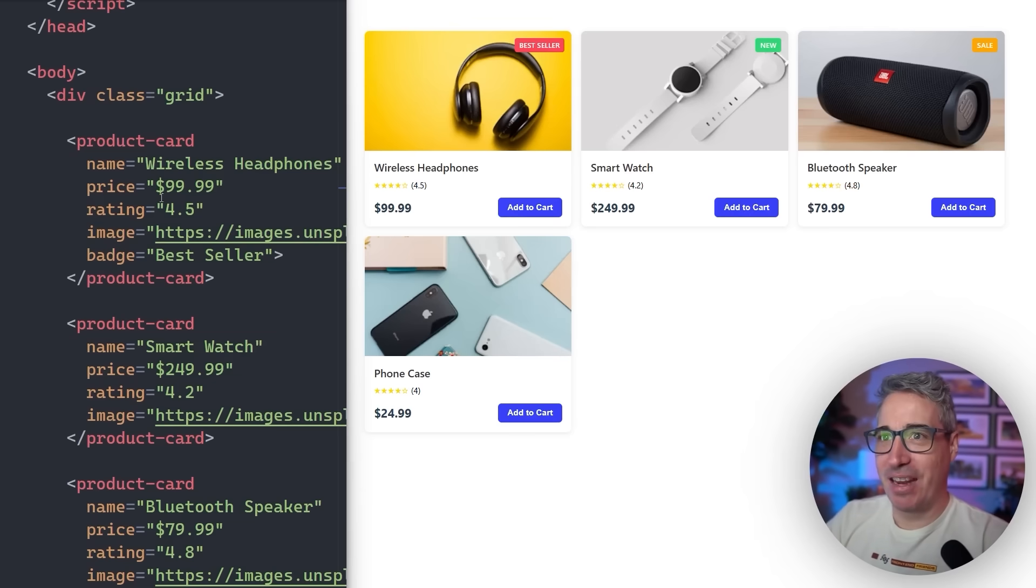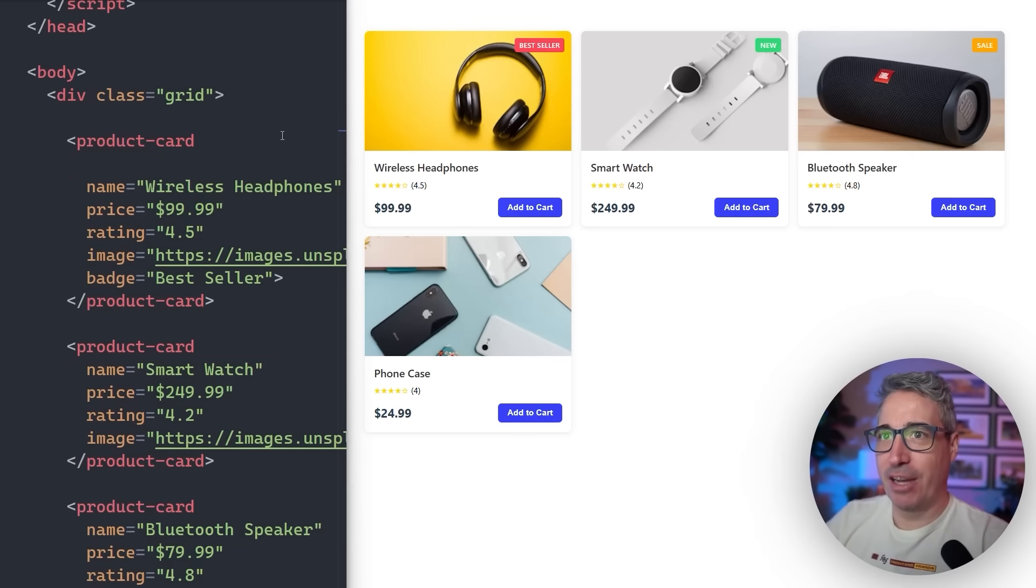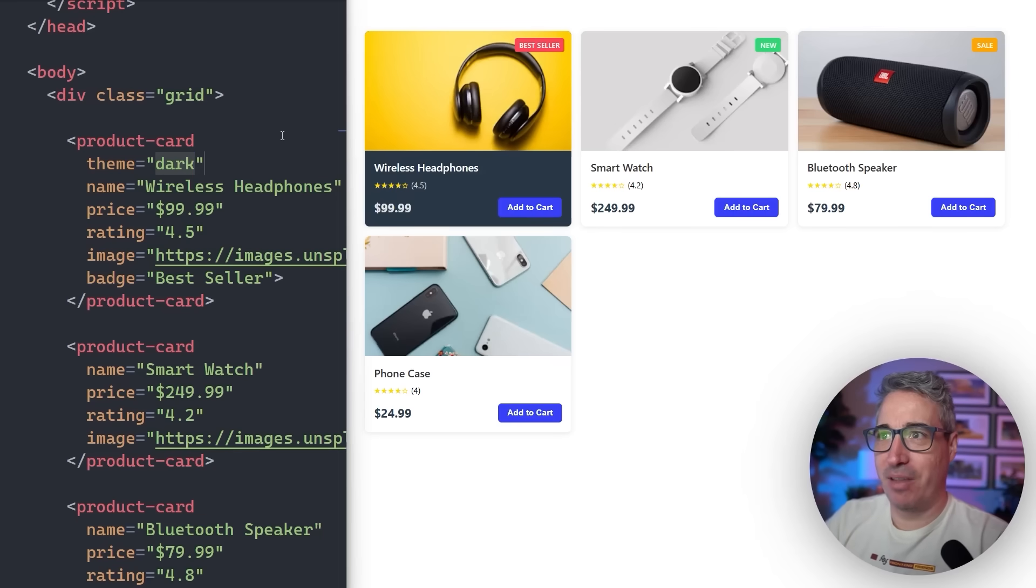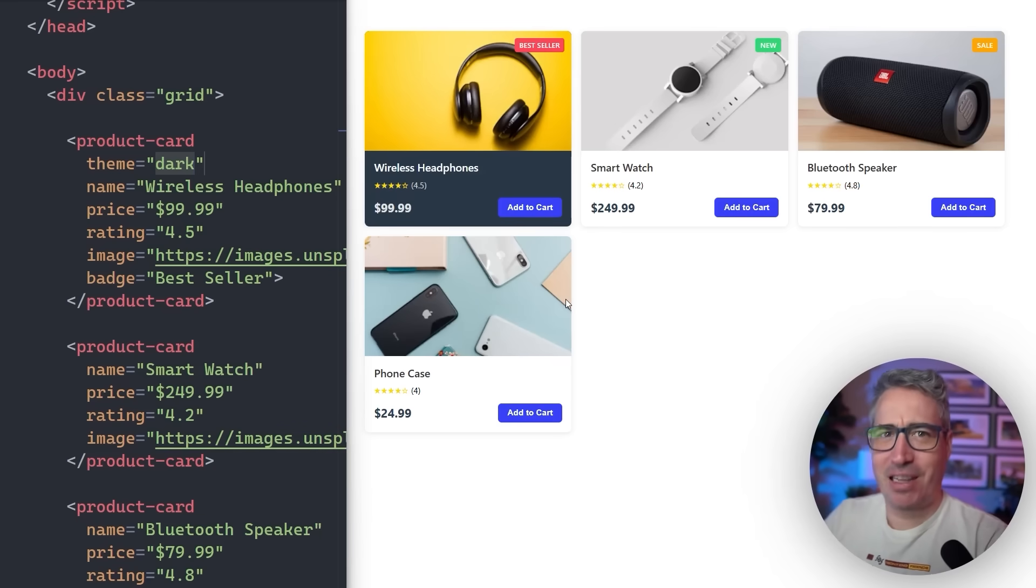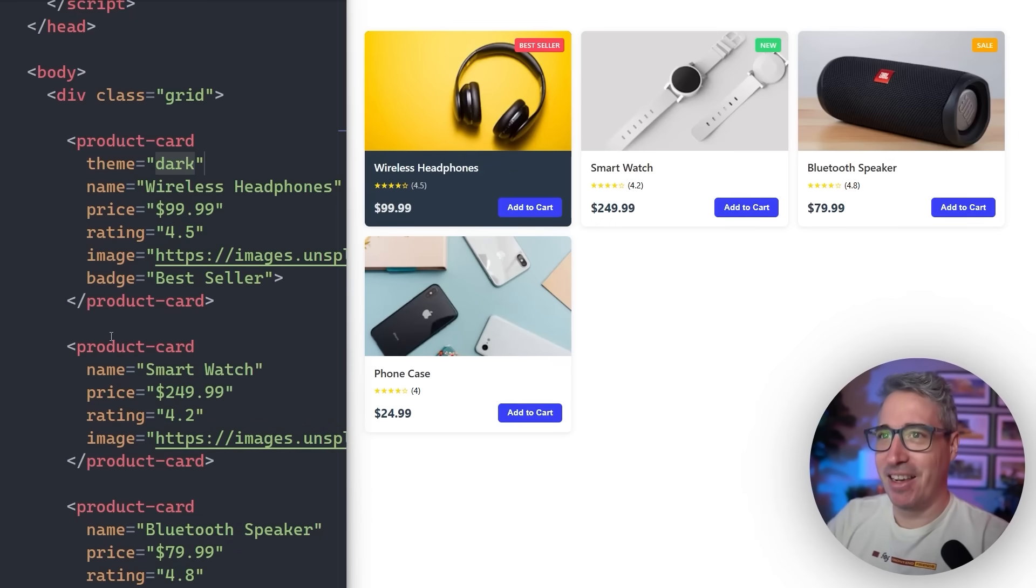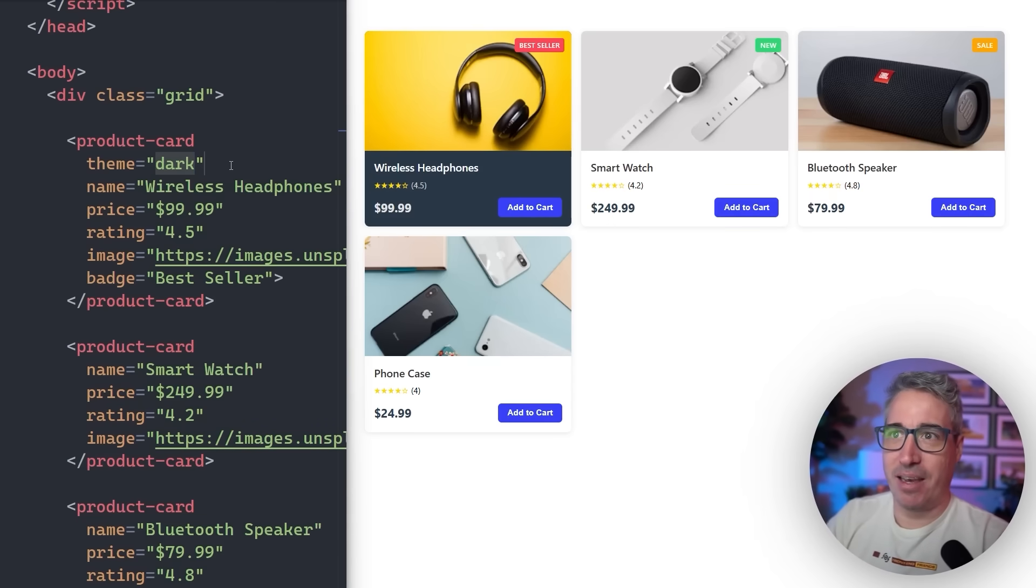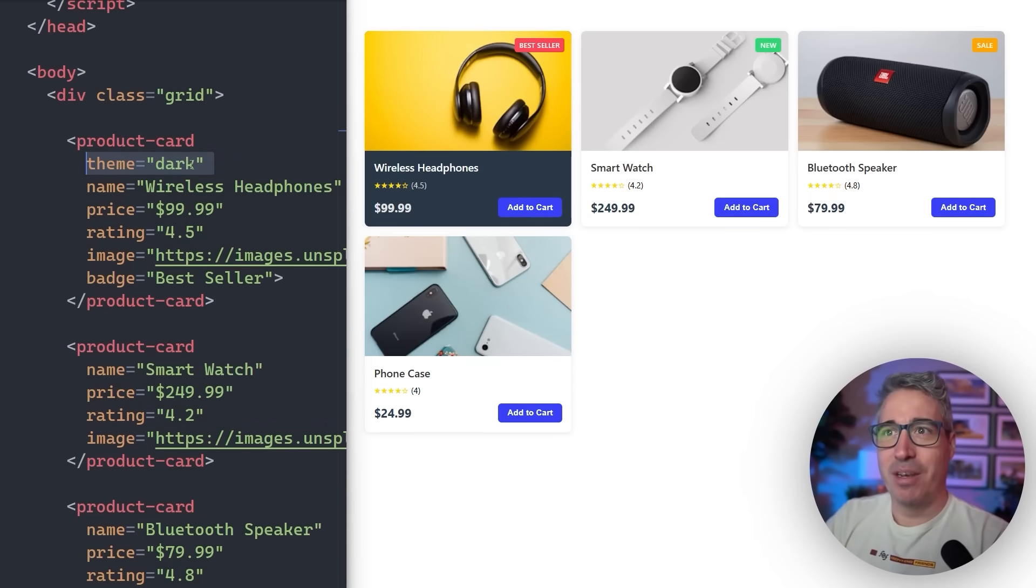For example, this product card that I have here right now, I have an attribute here that I can use, which is my theme of dark. And if I do a theme of dark, I get a dark card instead of a light card. And this is a very common thing that you might want to do on a component, is the ability to theme it differently or maybe have an alternate layout or something like that that you just set with an attribute.